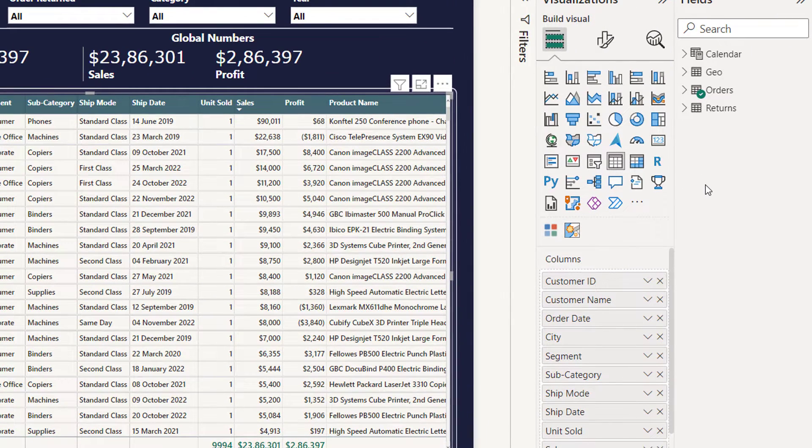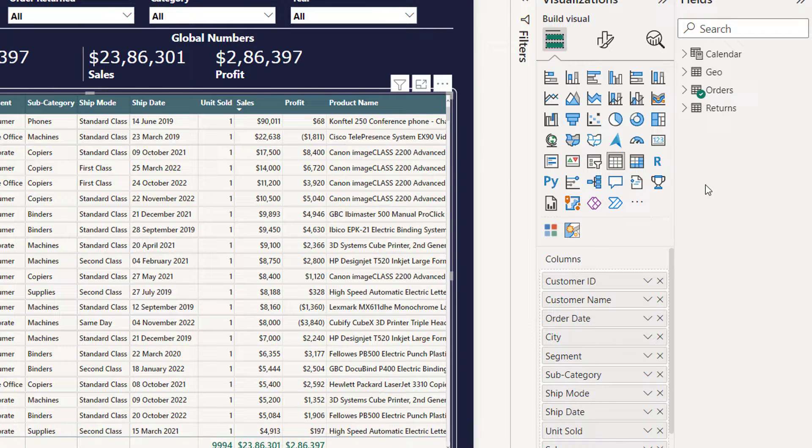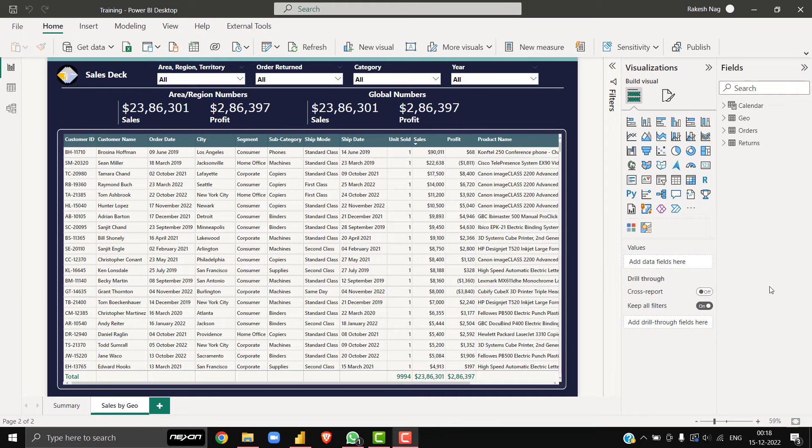Yes, you can use it on the fact columns as well, but to see the real column level security, I am applying this approach on the dimensions only. Let's start the solution.